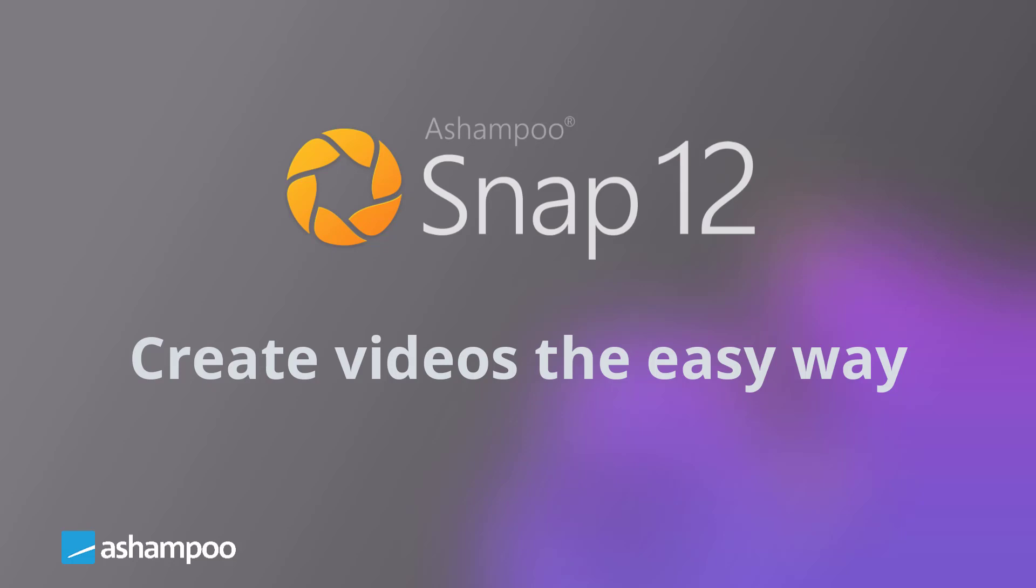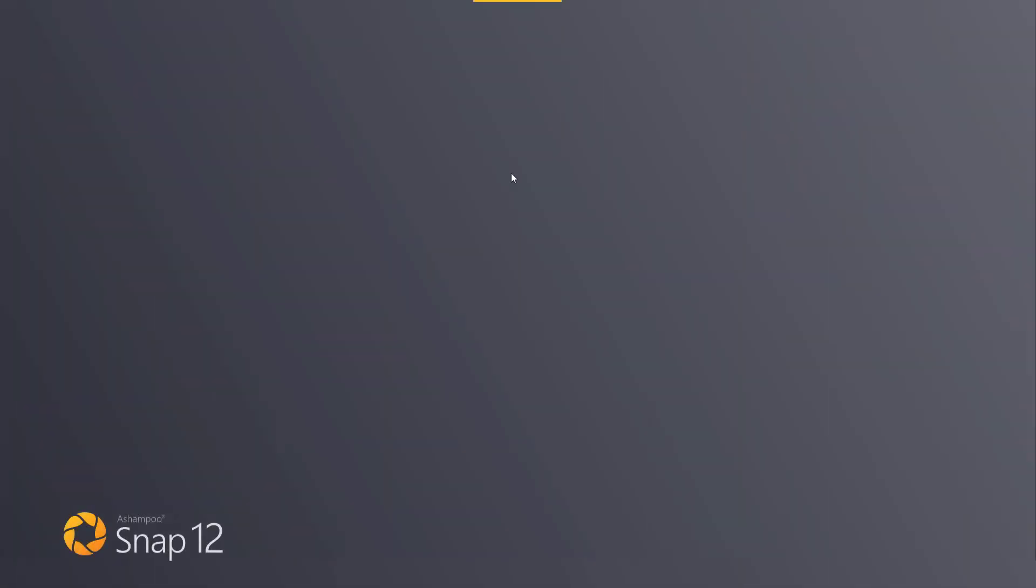If you've never used Snap 12, you may want to check out our other video Ashampoo Snap 12 quickly creates screenshots before you continue. You'll find the link down in the description. Let's get started.